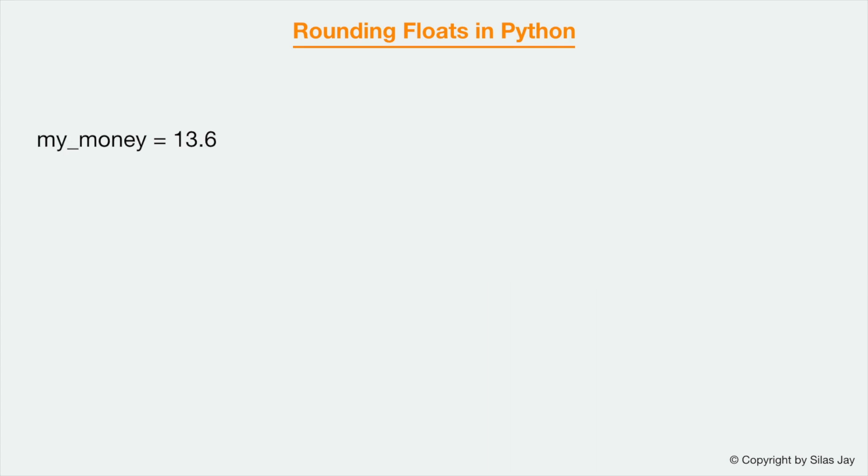But let's say I had the float 13.6, then the function would round up because 13.6 is closer to 14 than to 13.